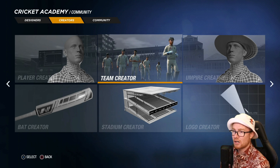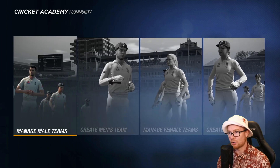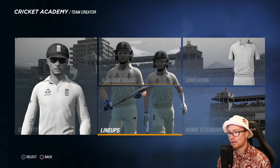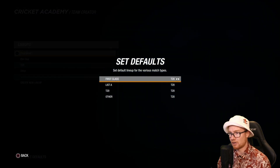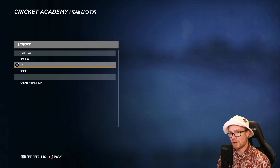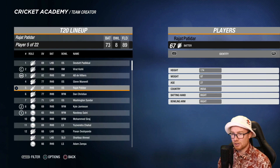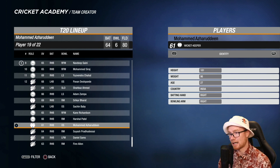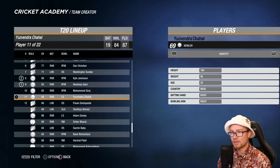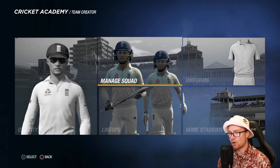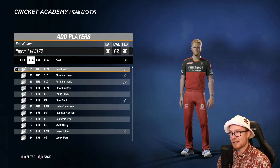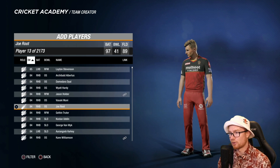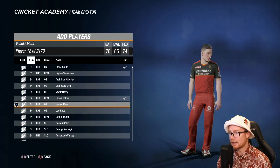If you want to change the default lineups, once you've downloaded the teams go to Creators, then Team Creator, then Manage Male Teams, and go across to India T20. The default lineup is set to 2020, so you want to be changing the T20 2021 one. To add or swap a player — say a player has dropped out of the IPL due to injury — go to Manage Squad, then Options, then Add Player. For example, if Joe Root has been brought into Royal Challengers Bangalore, you just press X and he gets added to the squad.